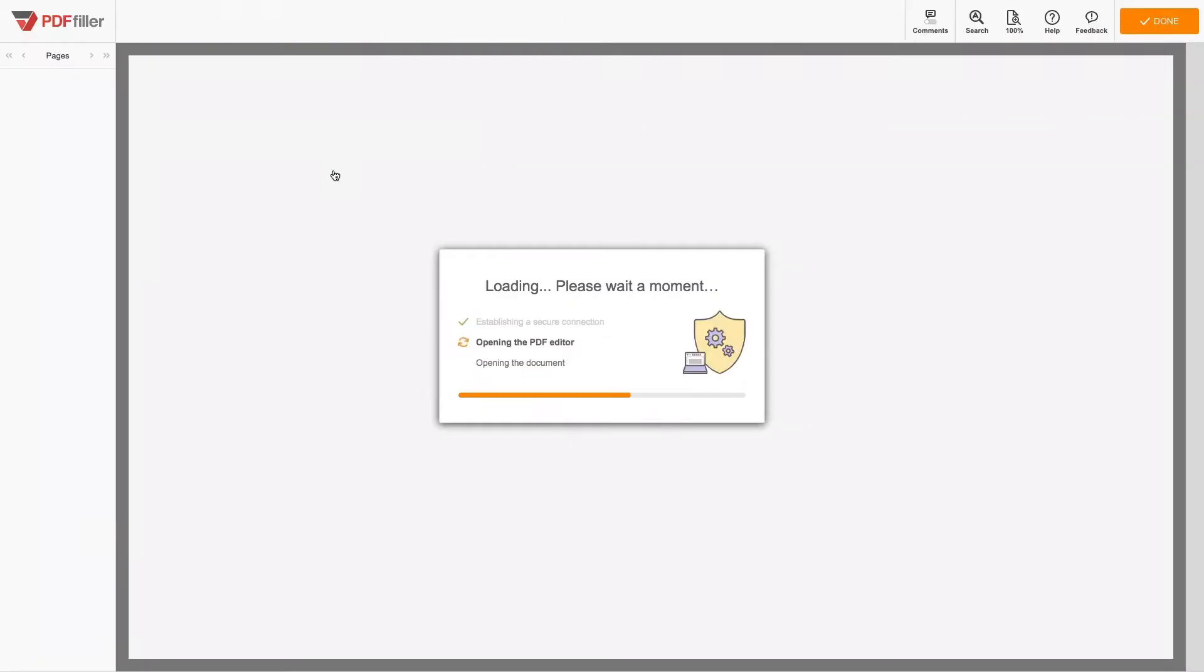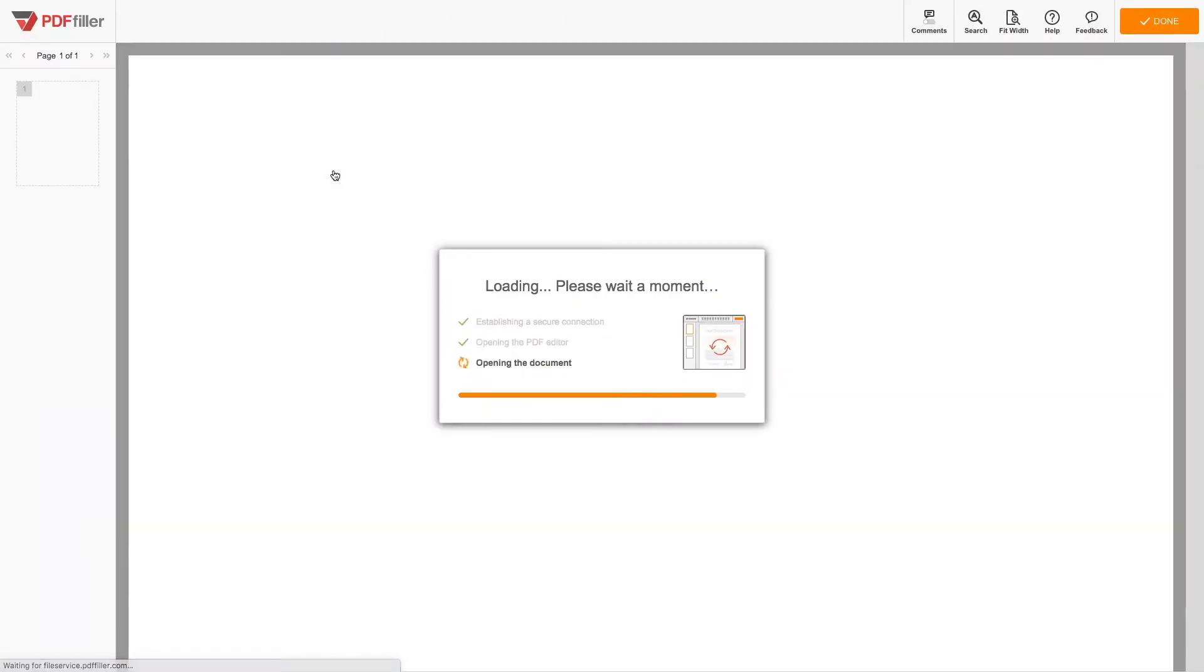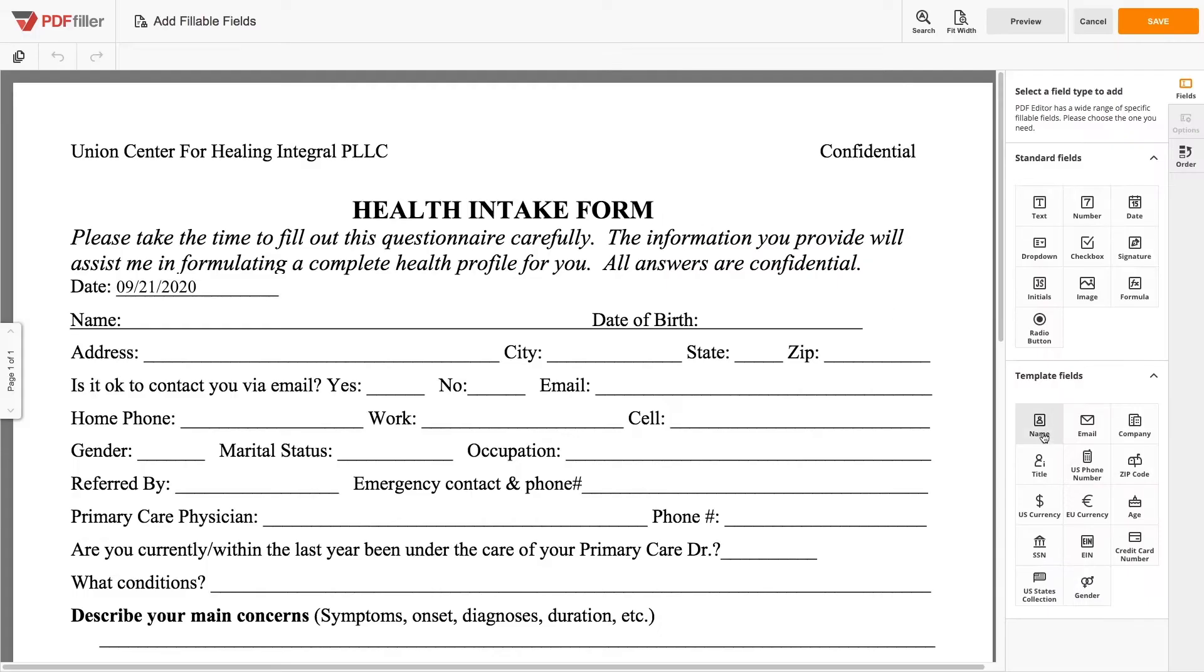You can add fillable fields later if needed. Just drag and drop them anywhere in your document.